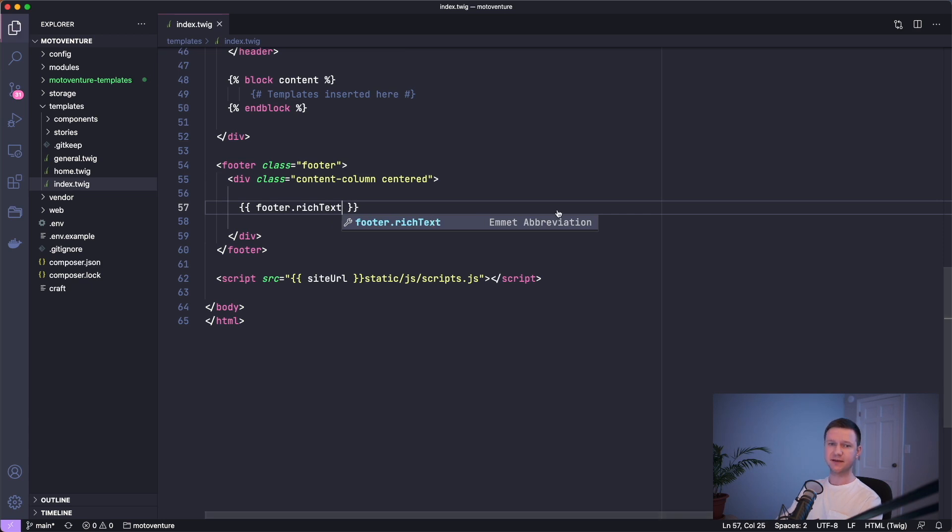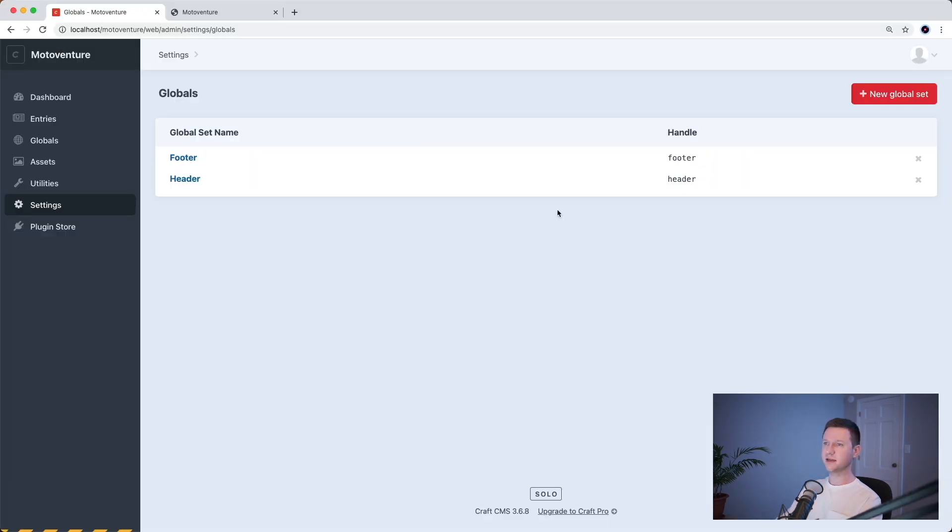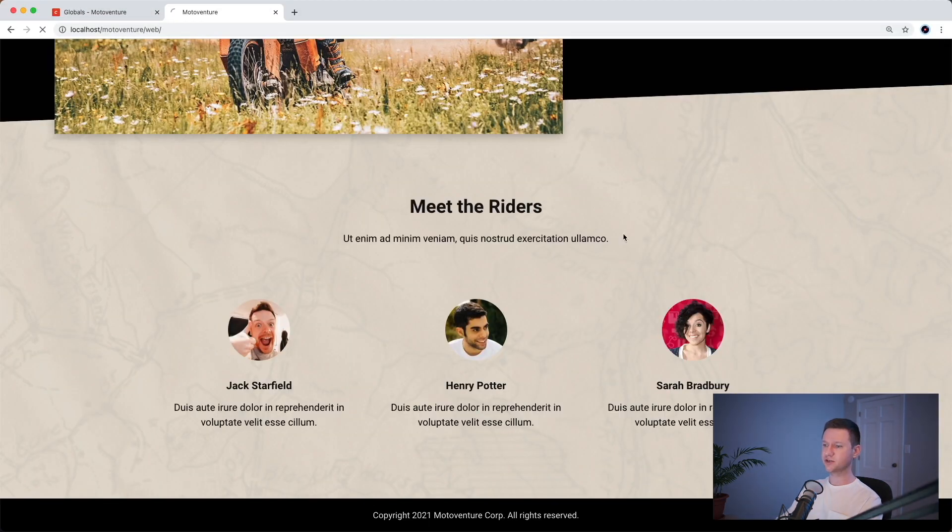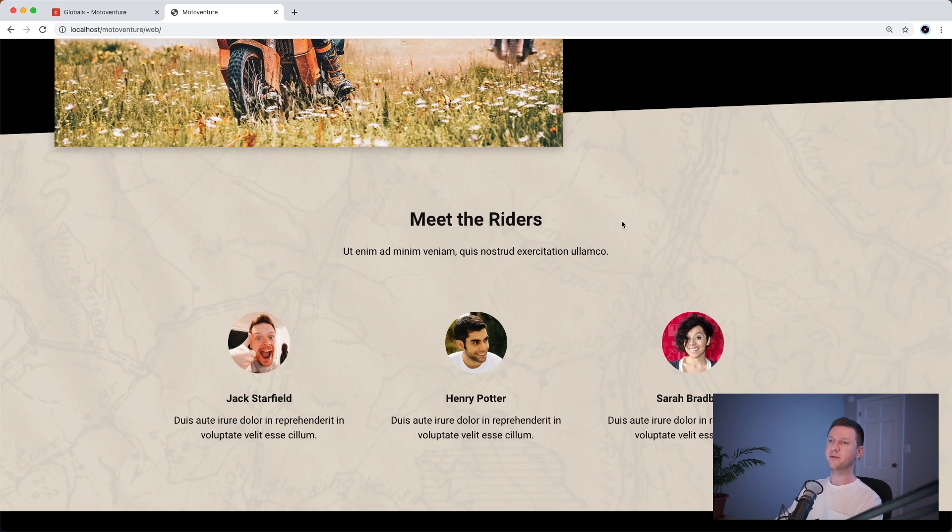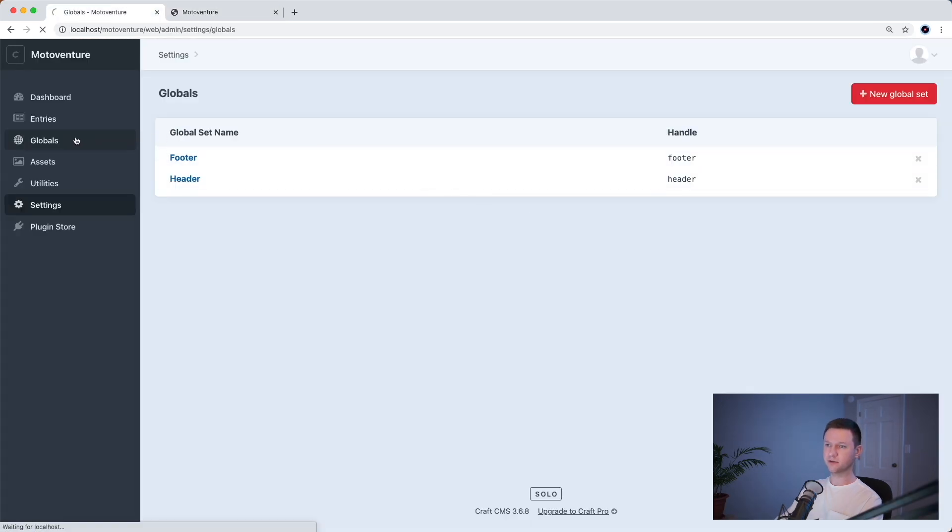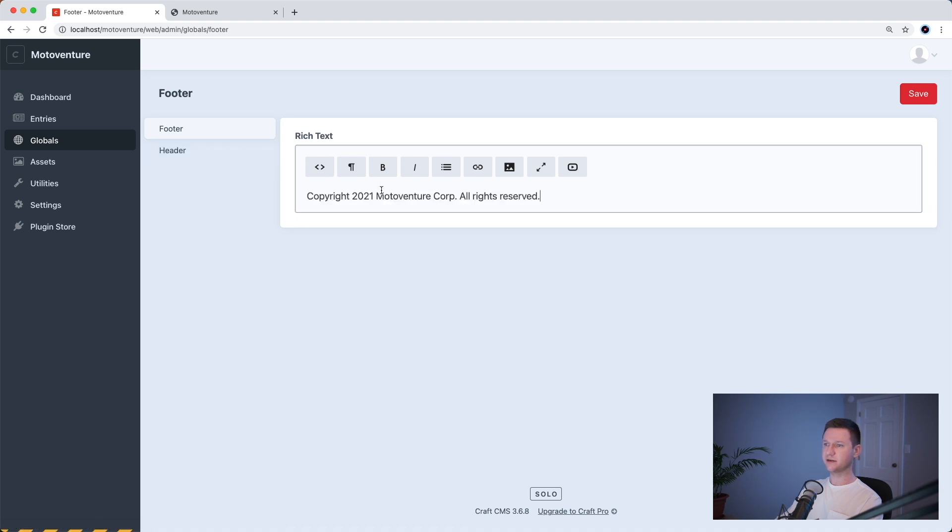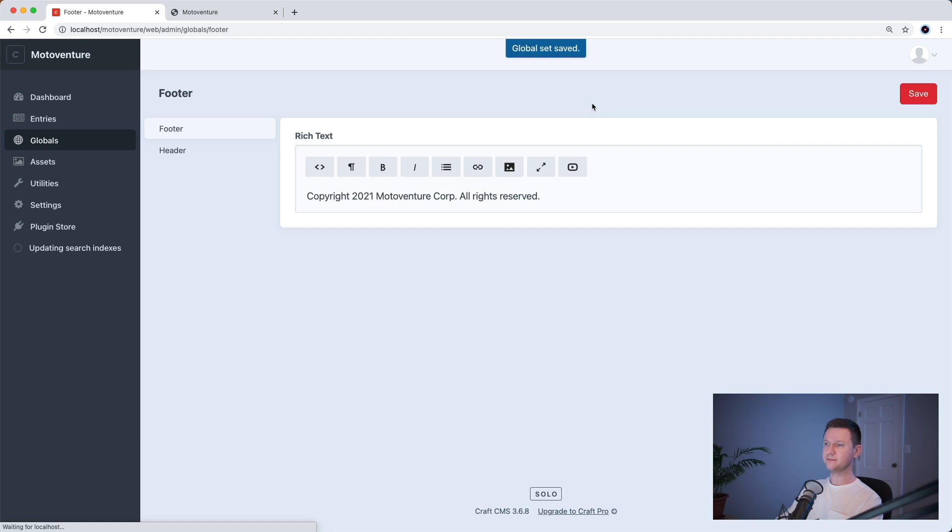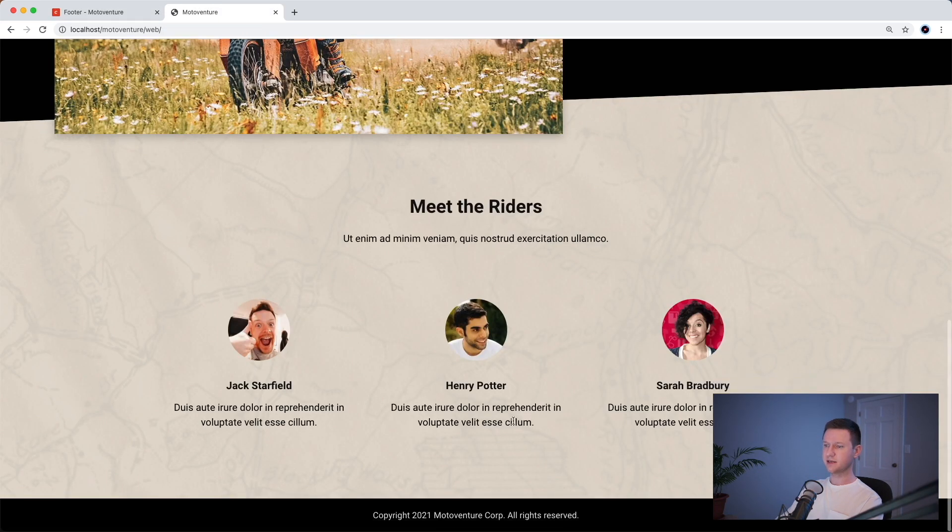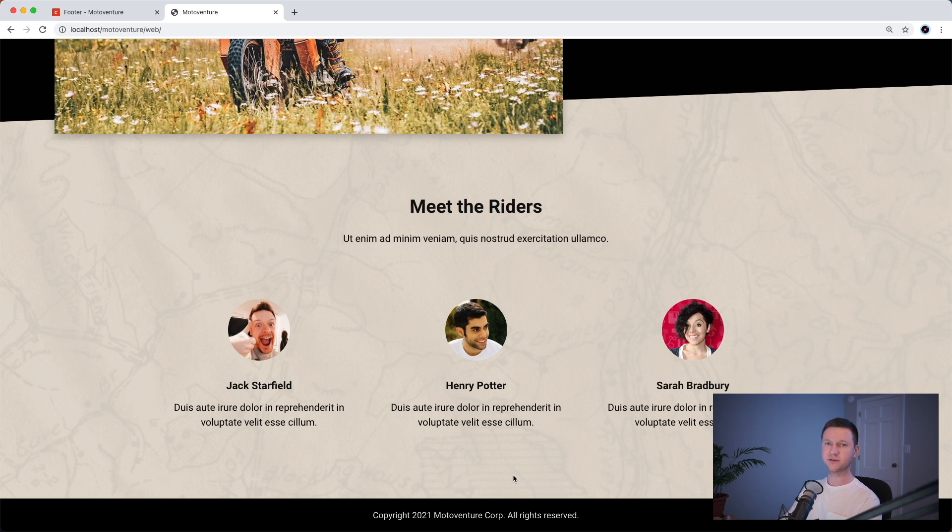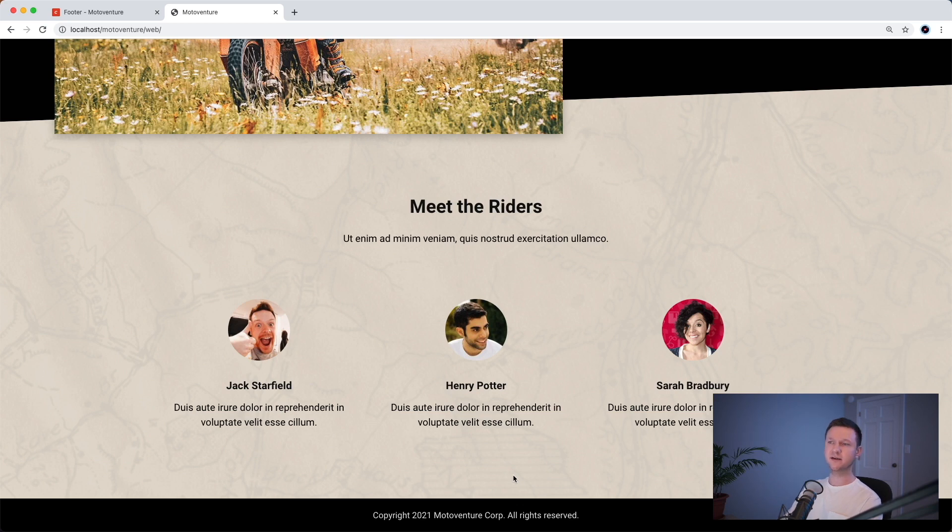So if we save this and refresh, we lose our footer text. And now we can go into craft and we can go to globals. Now we have our header and our footer. So we'll put it right in here and save and refresh the website.